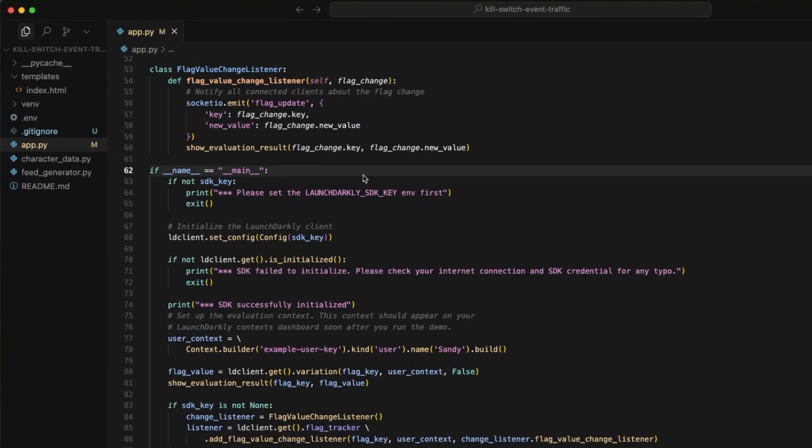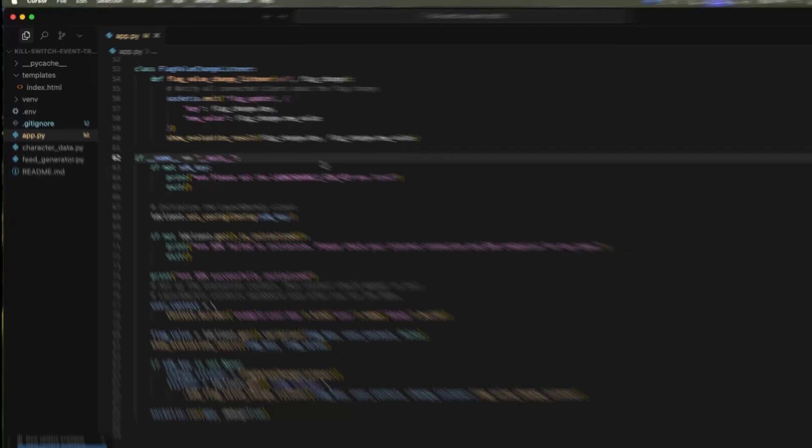So in this file, you're going to initialize the LaunchDarkly client and set the SDK key to your environment variable that helps with following best security practices and making sure that no one else touches your SDK key without your permission.